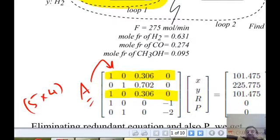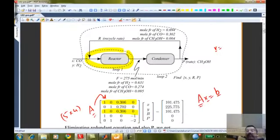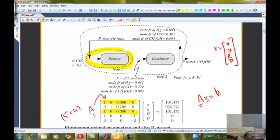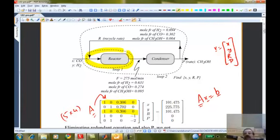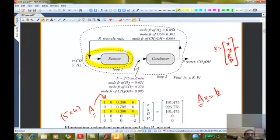The vector x consists of the unknown variables x, y, r, and p. You need to be aware that when using this vector notation in MATLAB, the first position refers to the molar rate of carbon monoxide, the second position refers to the molar rate of hydrogen, and so on. The way you arrange the variables is the way you have to interpret the results. The x vector turns out to be four by one.